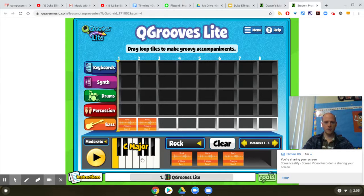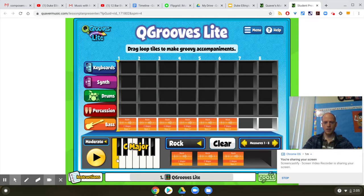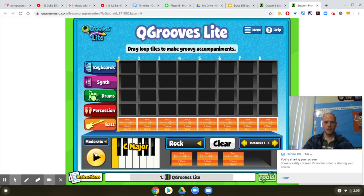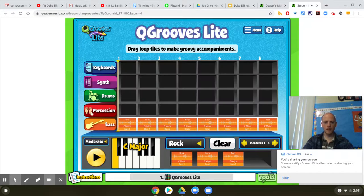Let's do 2 C, and then maybe let's do a couple G. And then let's go down to F — I bet that will sound good. And then let's go back to C. So here's my bass. Let's see how it sounds. Okay, sounds like that'll work.